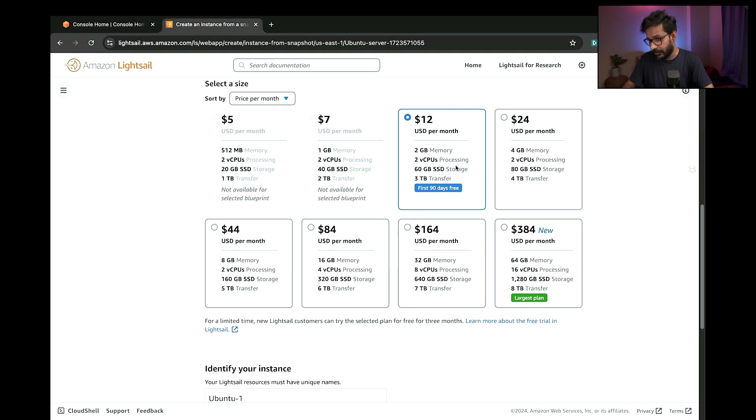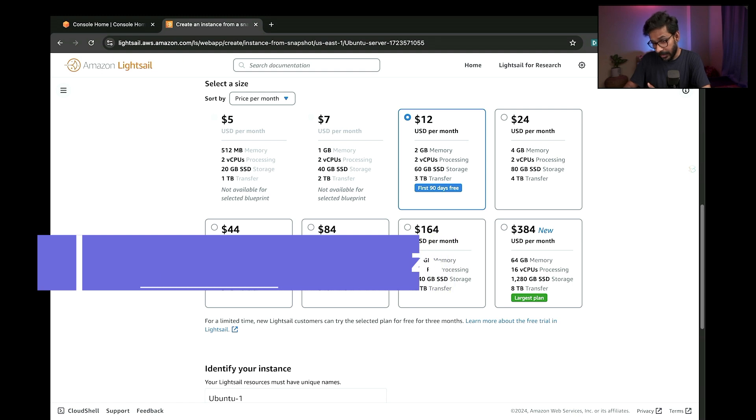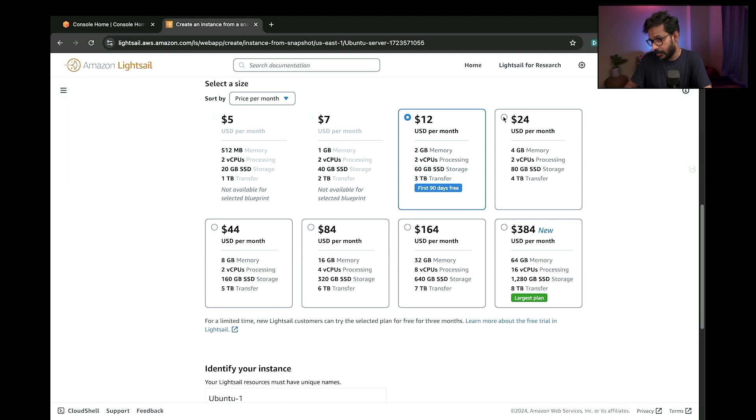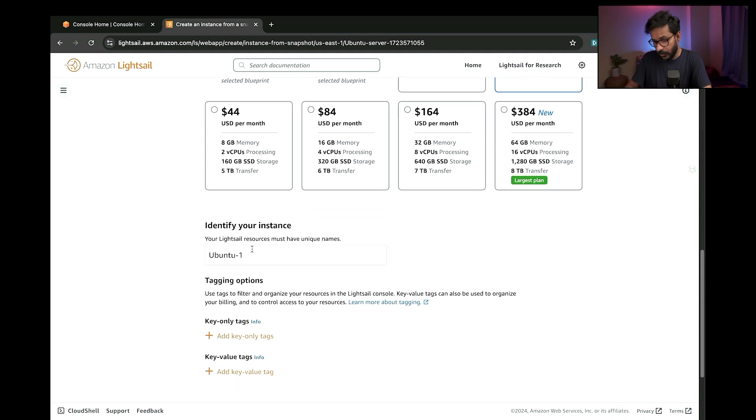I already have this current server. What I'll do is I'll simply go to the next upgrade. You can choose any of the upgradable options as per your choice. I'm going to choose the $24 USD per month server.